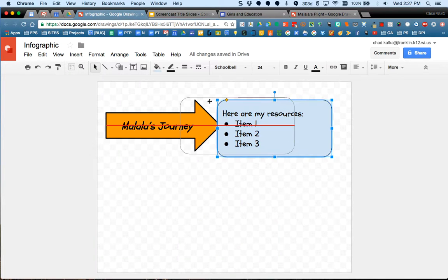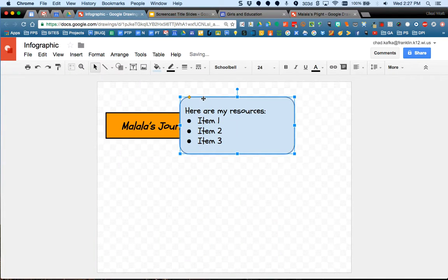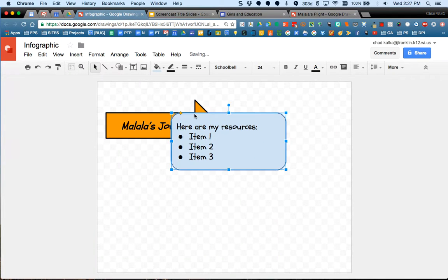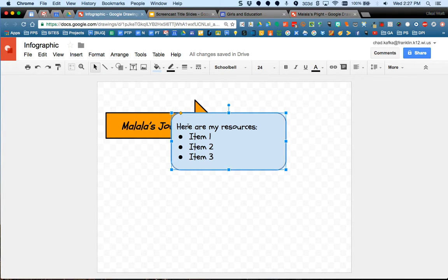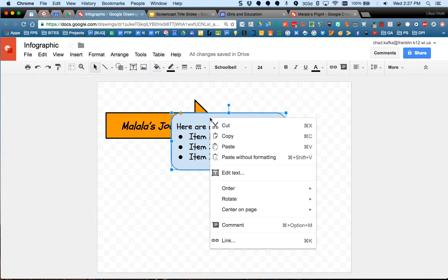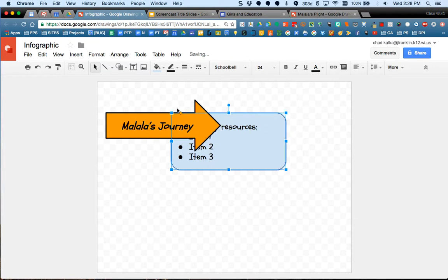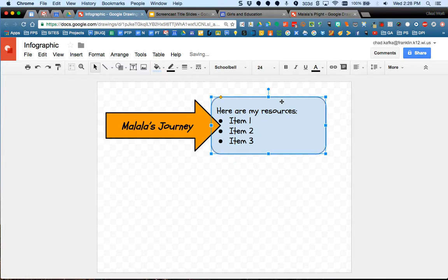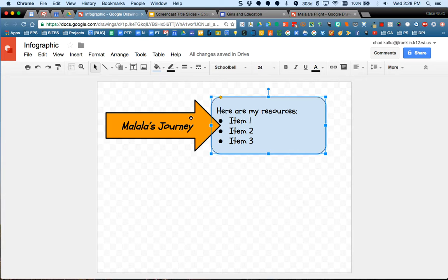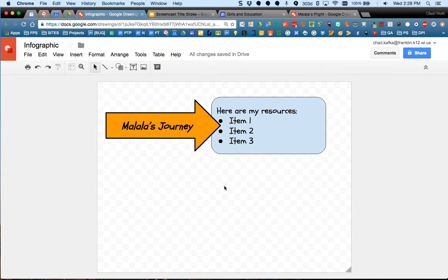So now when you have more than one object, objects can sit over other objects. So right now the blue box is ordered in front of the orange triangle. You can change that. If I right click on this or two finger tap and I choose order, I can choose to send this item to the back. So now maybe I want something where the arrow kind of sits just a little bit over. I'd have to reorder these things, either bring something to the front or send it to the back for that to look that way.